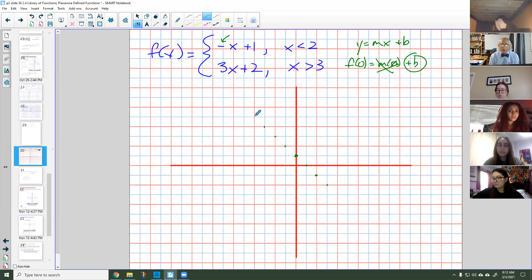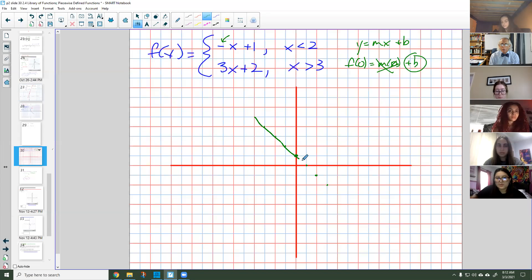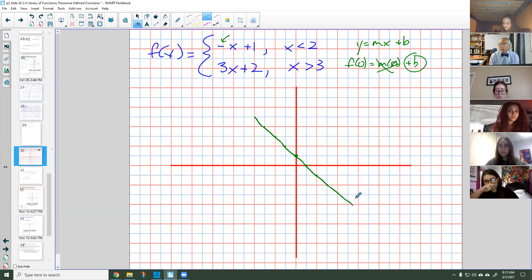Now I'm going to make the line — going through all the points. Yay, I did it!